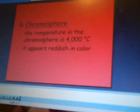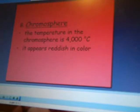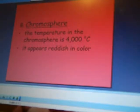Here is a picture of it — you can see it. Then we talked about the chromosphere, which is about 4,000 degrees Celsius, and it's got this reddish color to it.